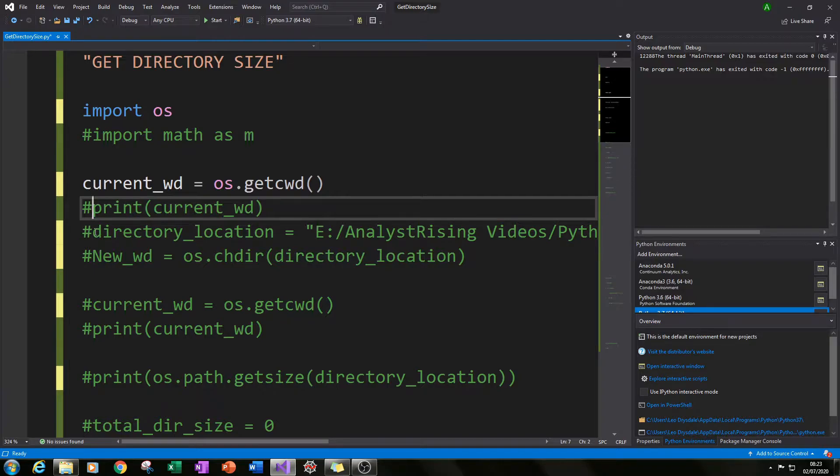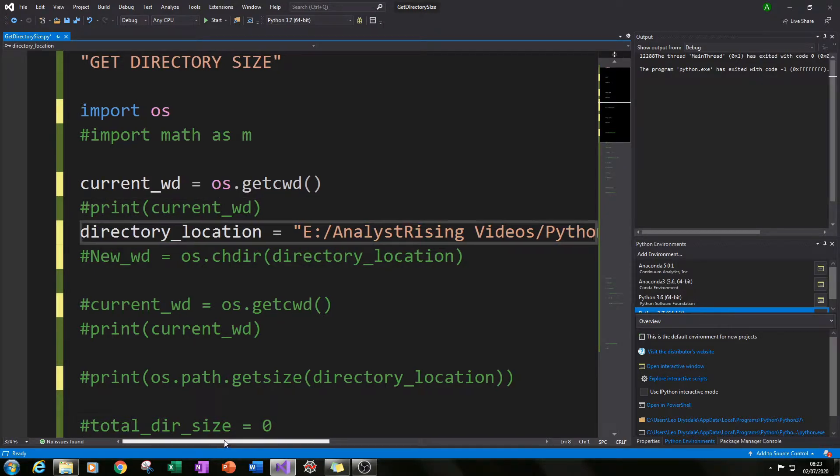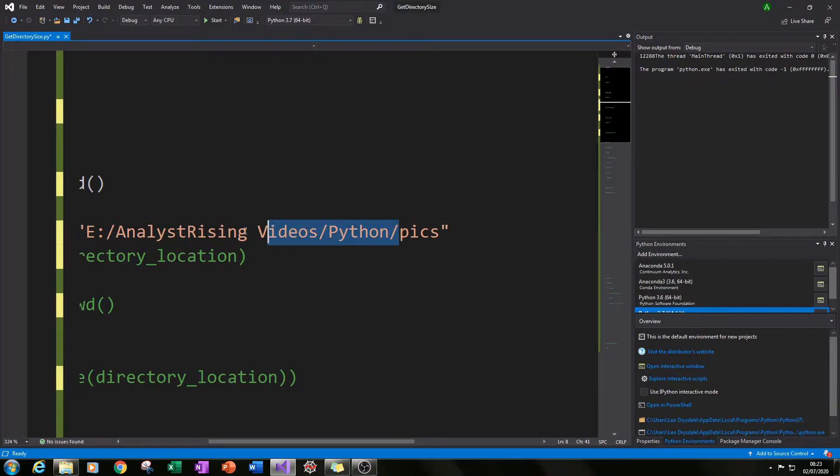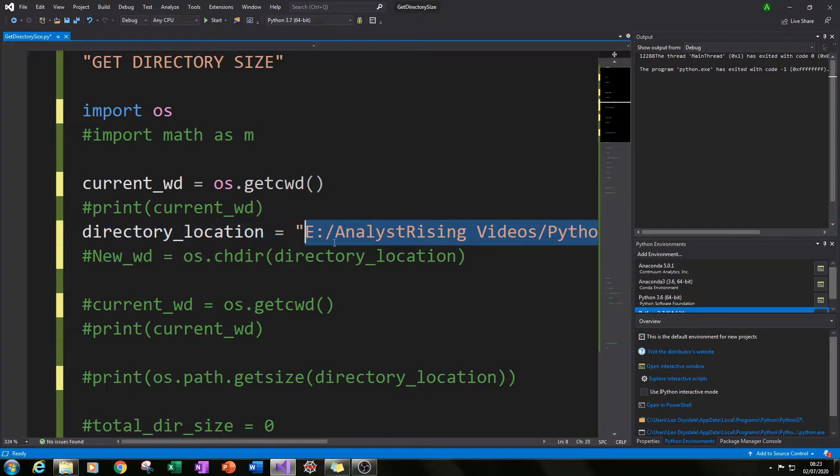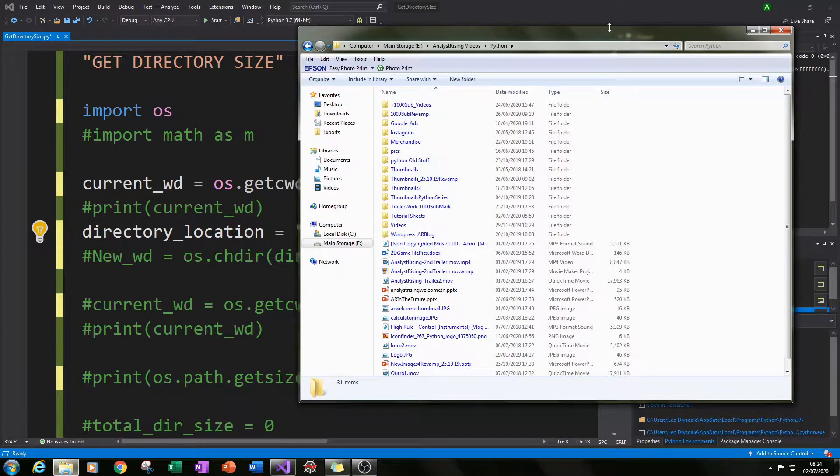So I changed that by creating a variable directory_location and I typed in the location where I wanted to read these folder sizes from.